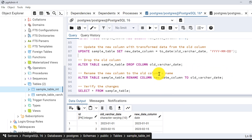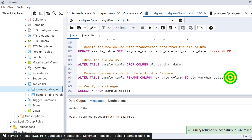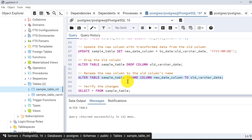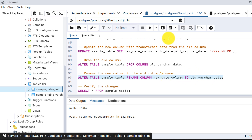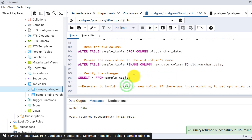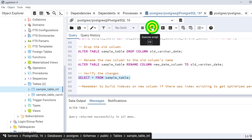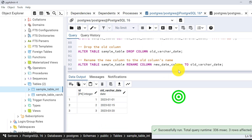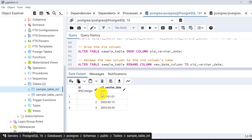Let's do that. I will drop the old column. The old column is dropped and now I will rename the new column. The syntax to rename is: ALTER TABLE table_name RENAME COLUMN column_name TO new_name — this is the same as Oracle. The column is also renamed. Now let's verify the table data. This is how it looks.